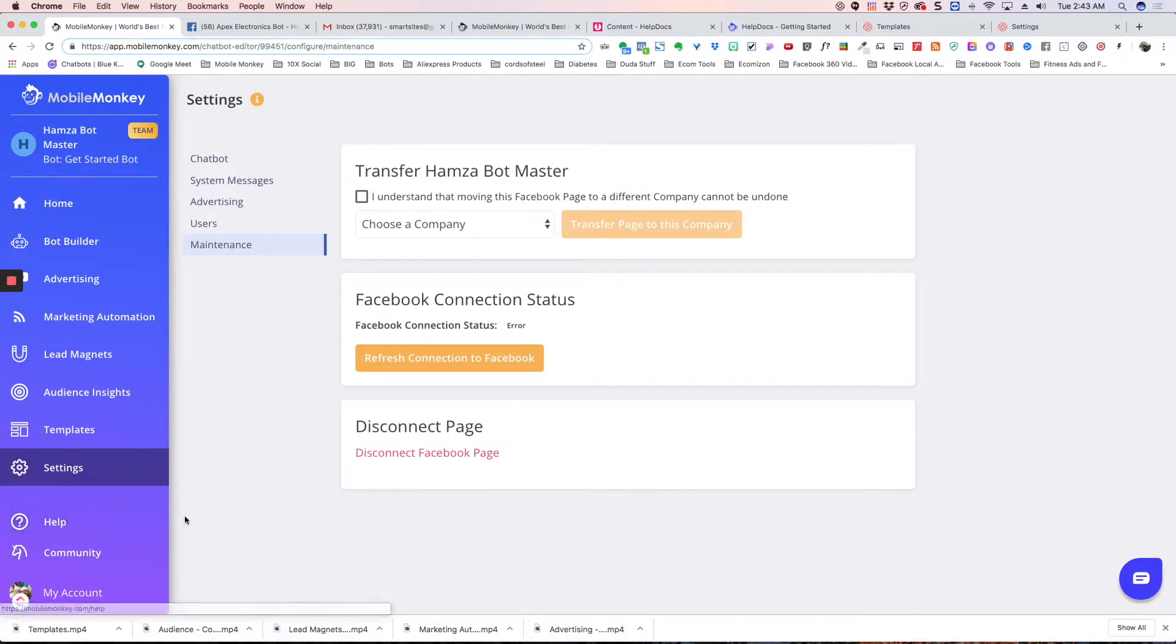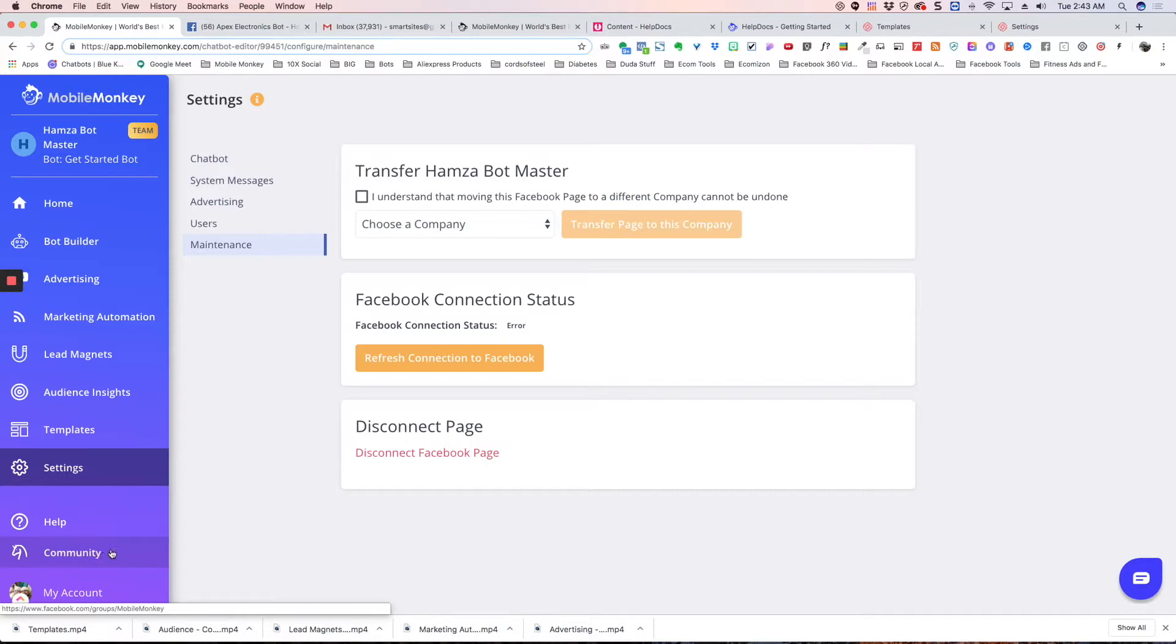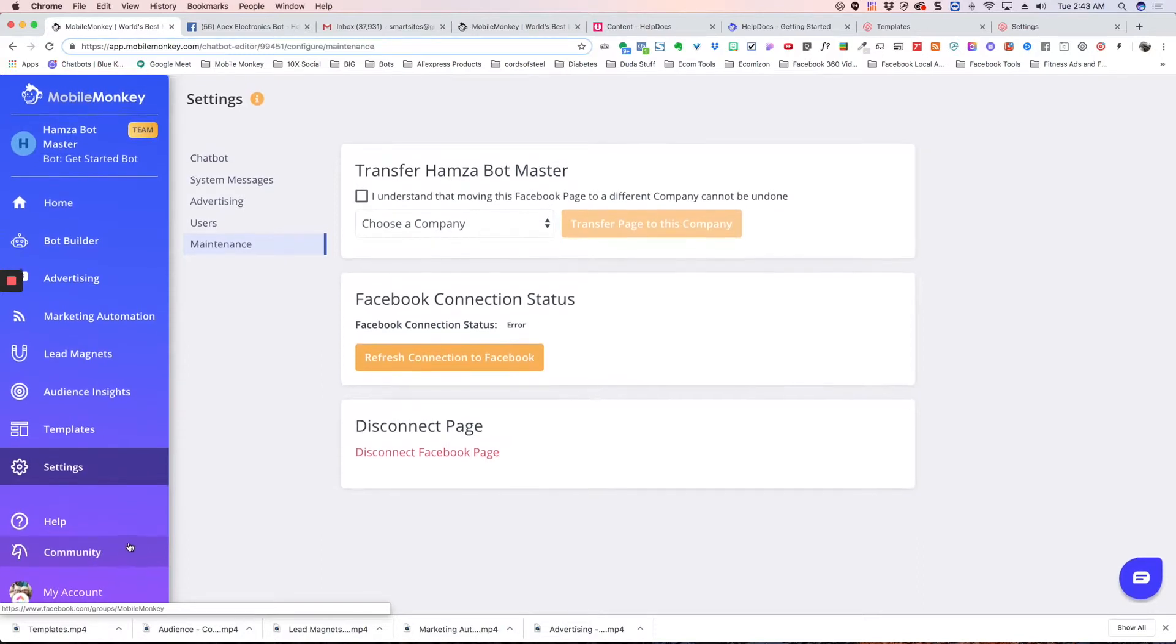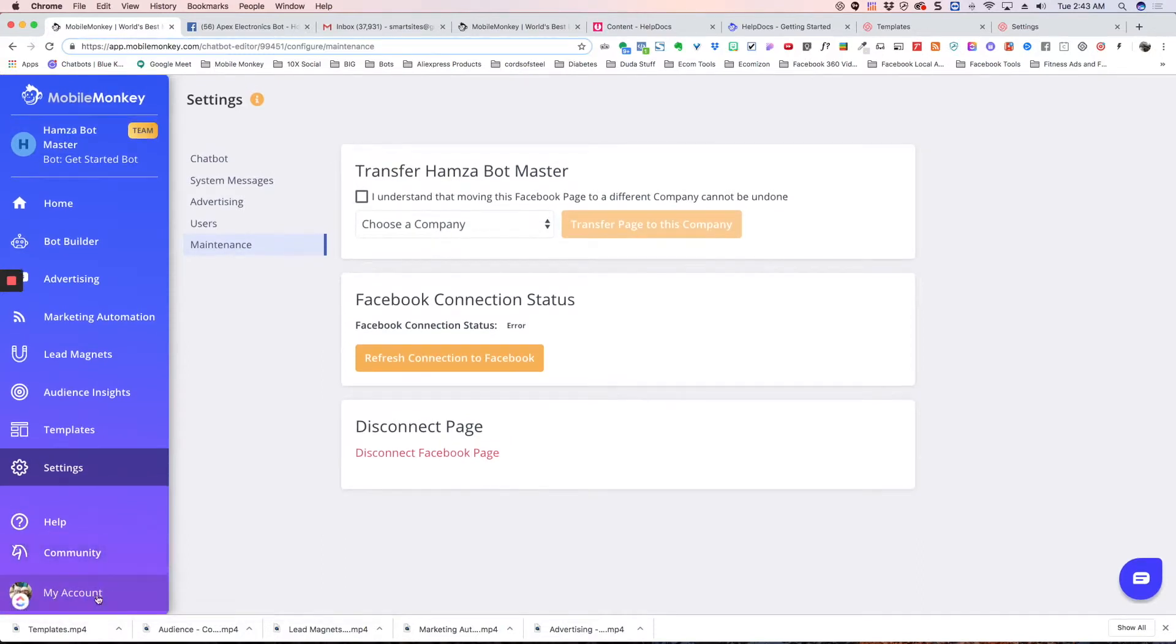Here's our help docs. Here's our community, which is our Facebook group. And then here's your account information.